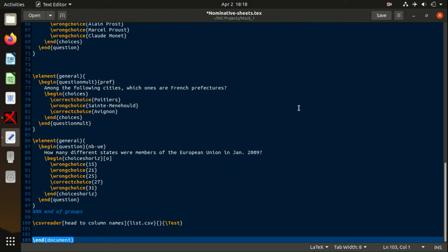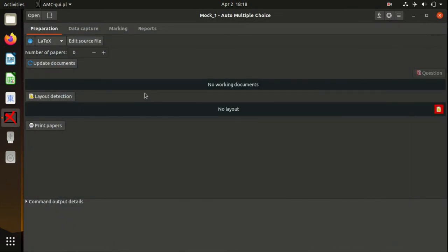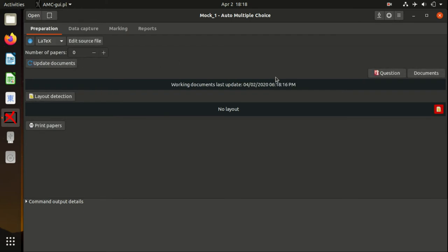We don't change anything here. Press Save and Close. After that, we need to update the documents, and it will compile the PDF files for us. The PDF file will be in this area.